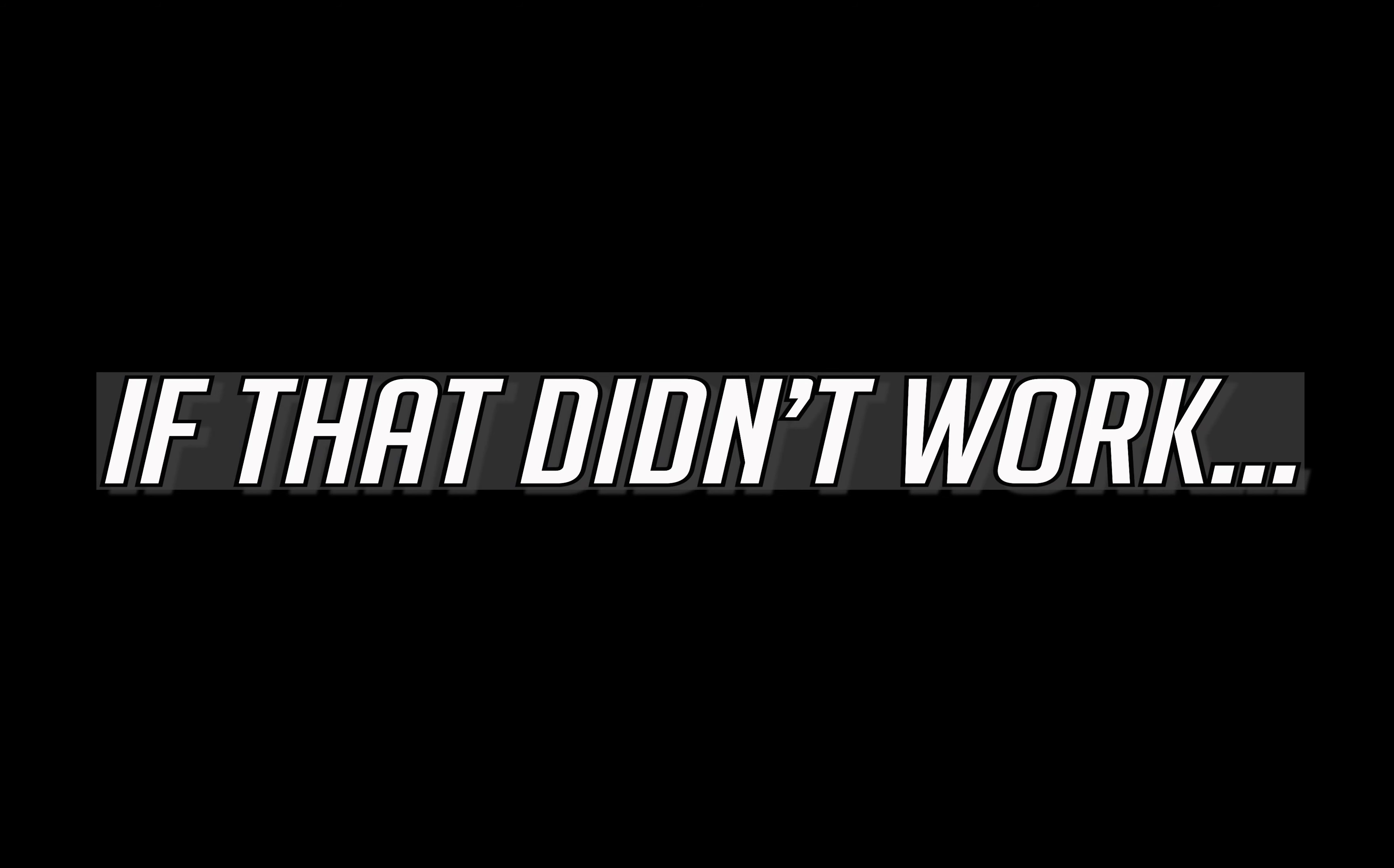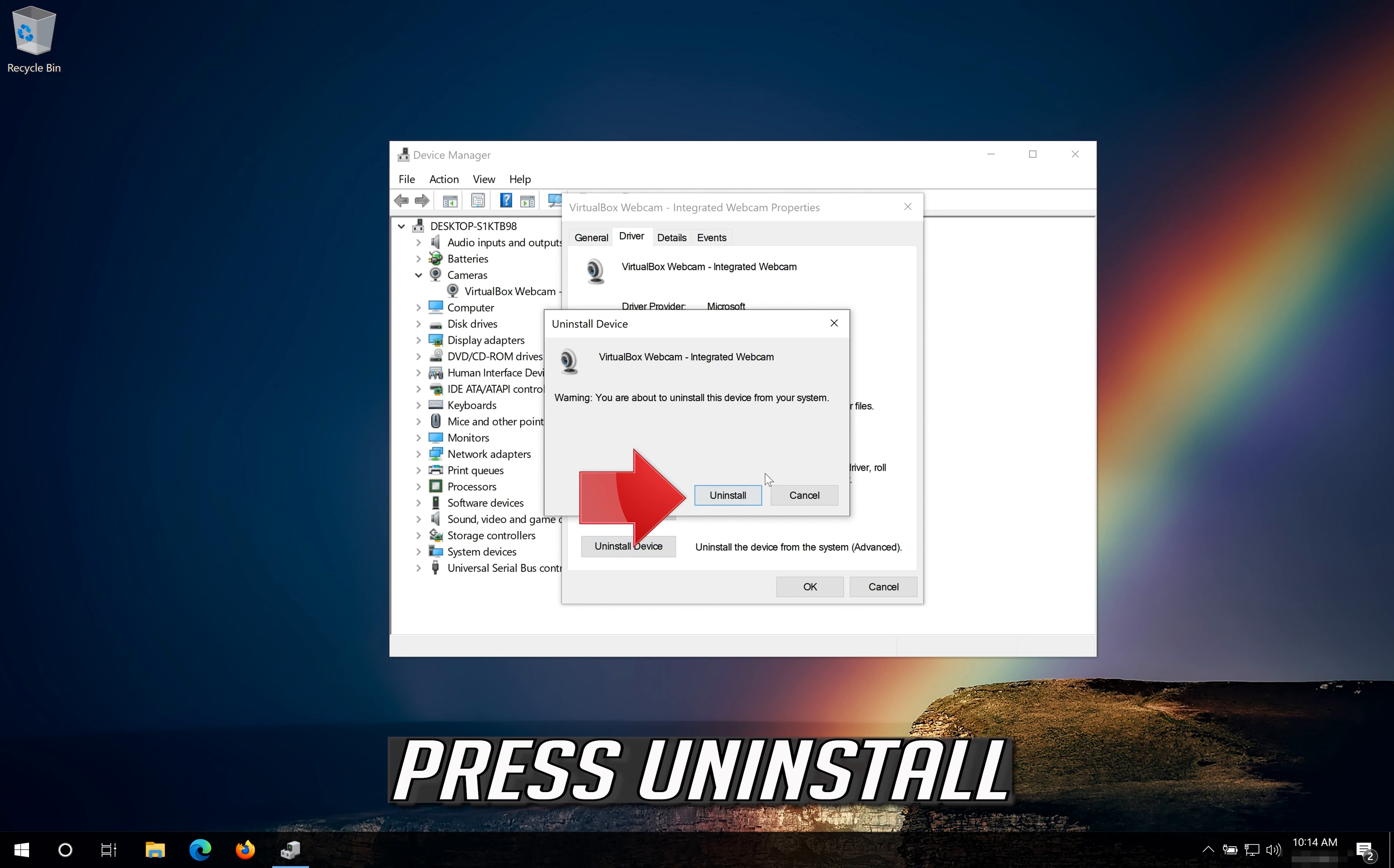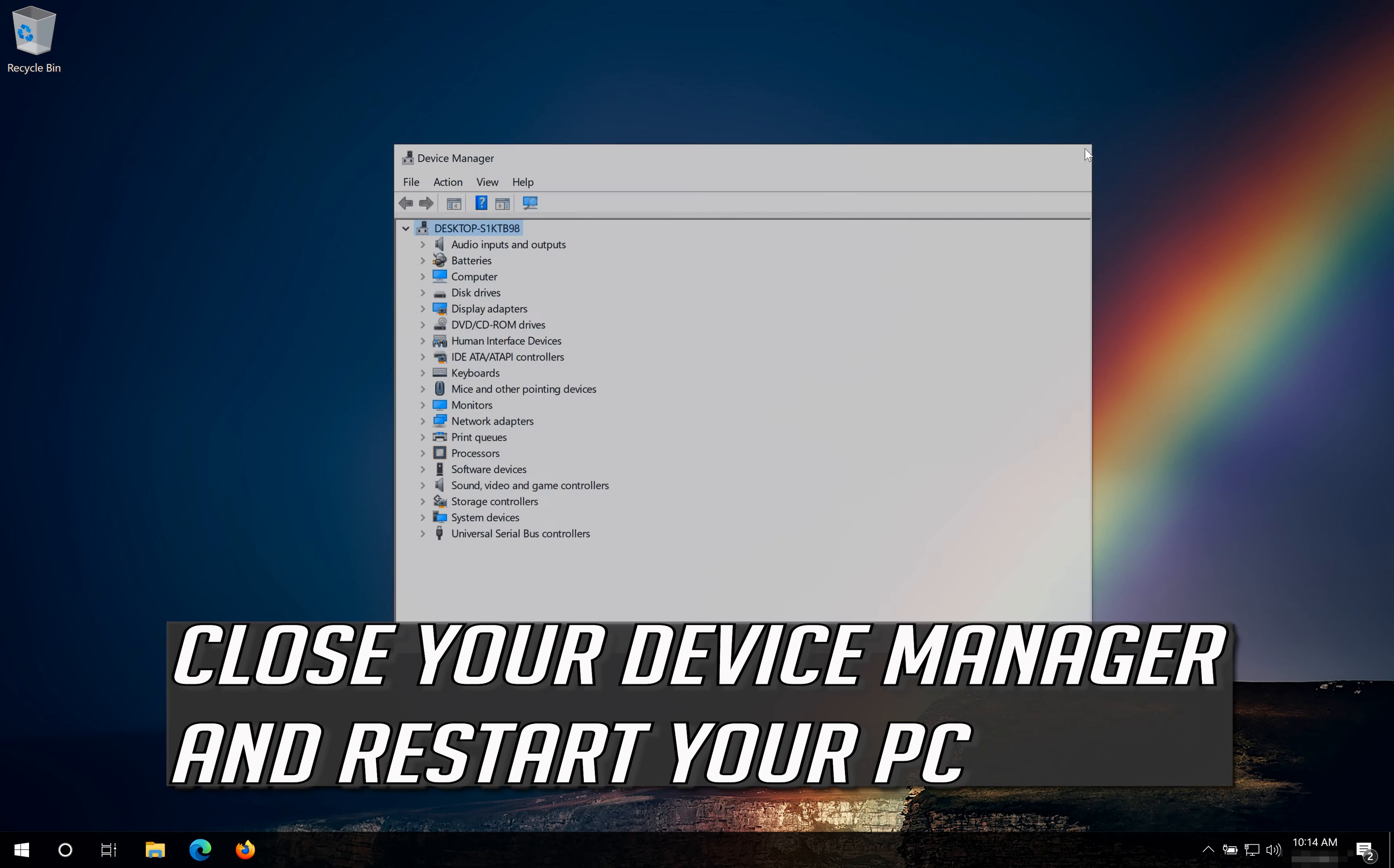If that didn't work, click on Uninstall Driver. Press Uninstall. Close your Device Manager and restart your PC.